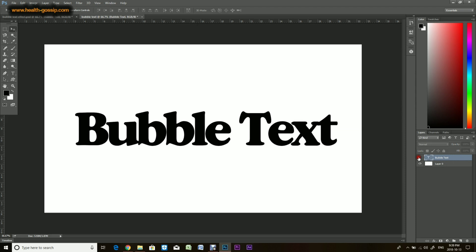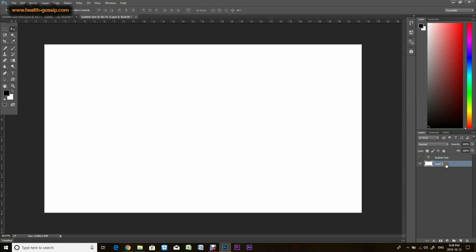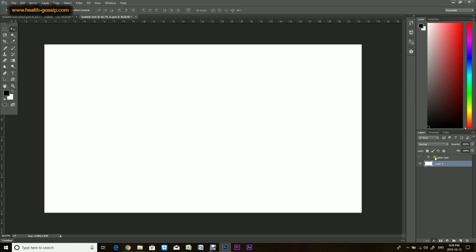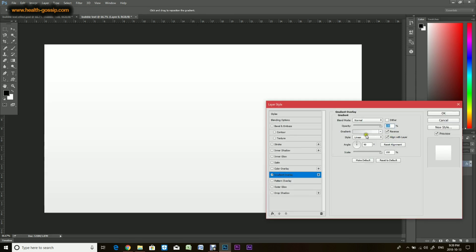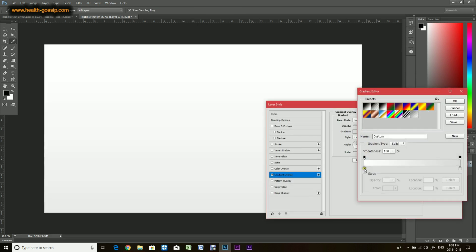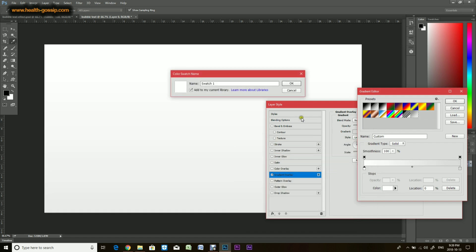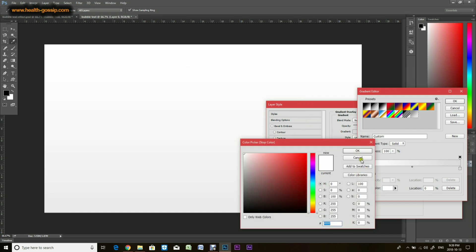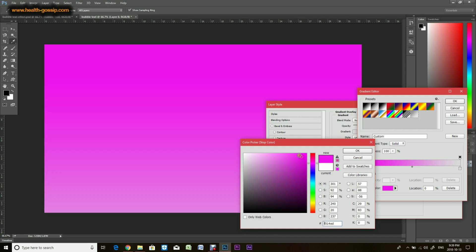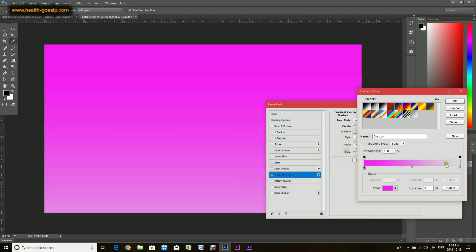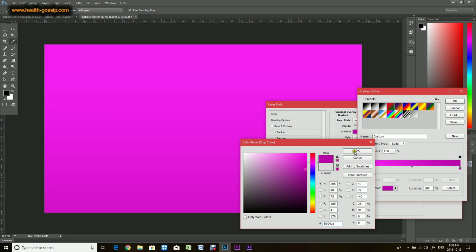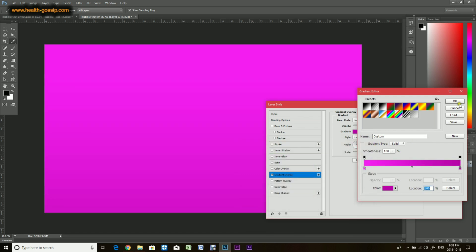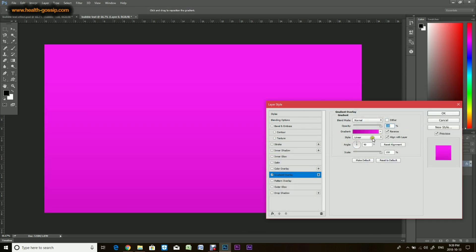We'll give it a gradient overlay and we'll choose - you can choose any color you want. In this case we'll be taking something pink, so that looks good. You can select whatever color you want. Since it's a background you want to select radial.